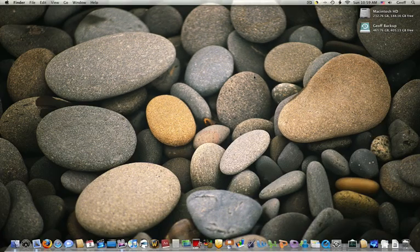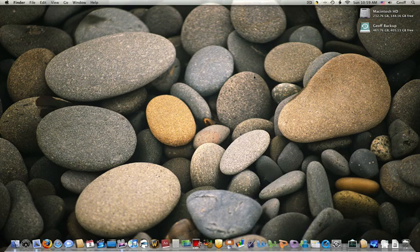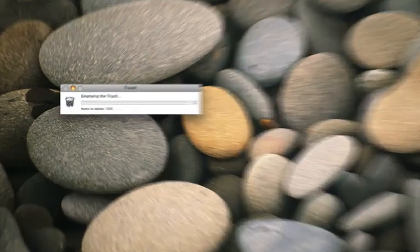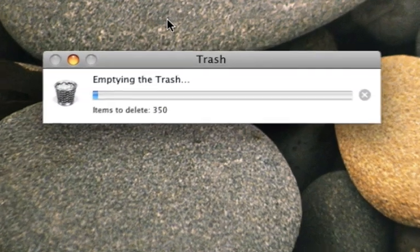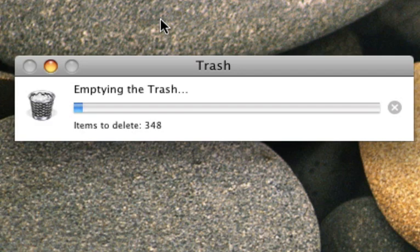It pops up with a little window showing it's securely emptying the trash, meaning you can never recover the files.